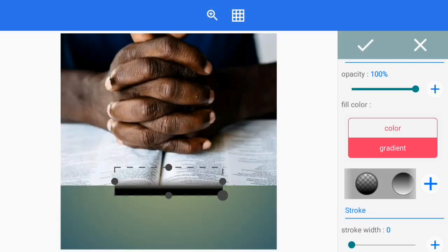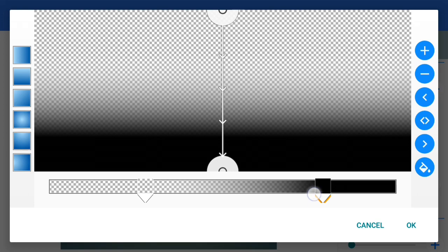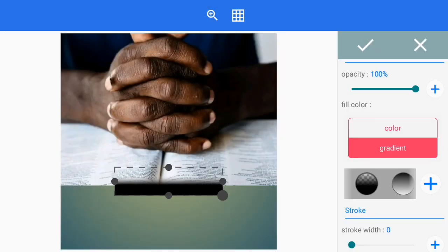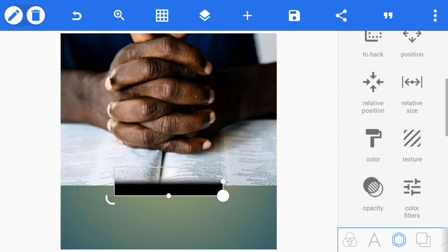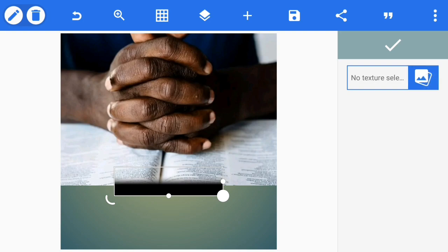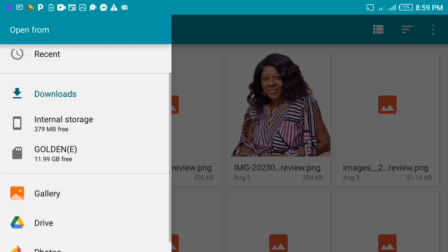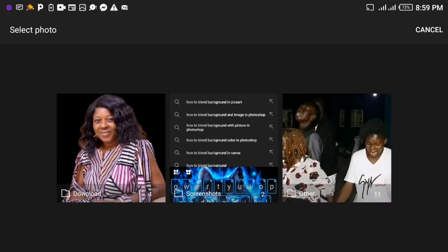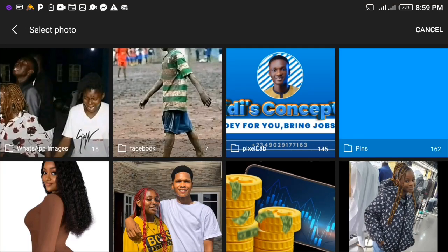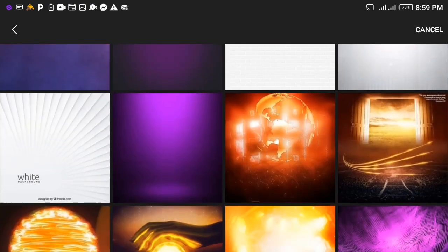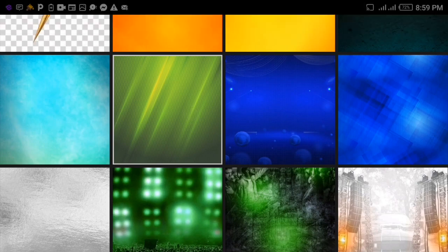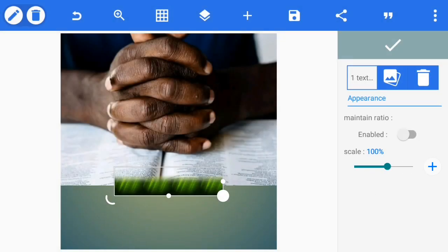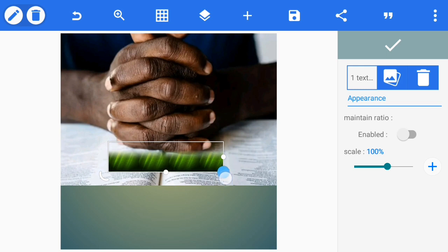Then lock it. This is how it will appear. If you don't like it that way, you can drag it forward and this is how it will look. Tap good. Then the next thing you will do is to enter your texture, then import the background you want to use. Then tap good — this is how it will appear.